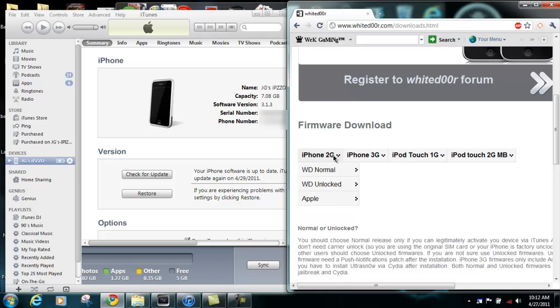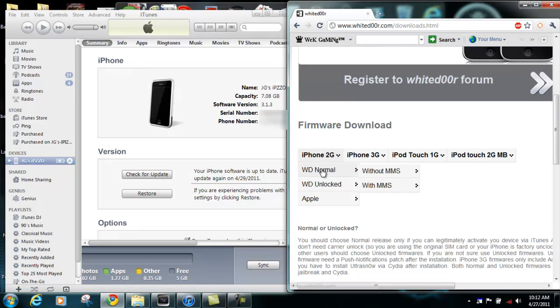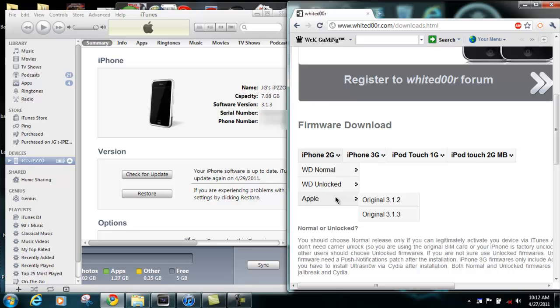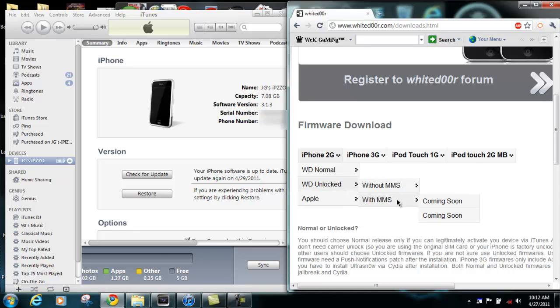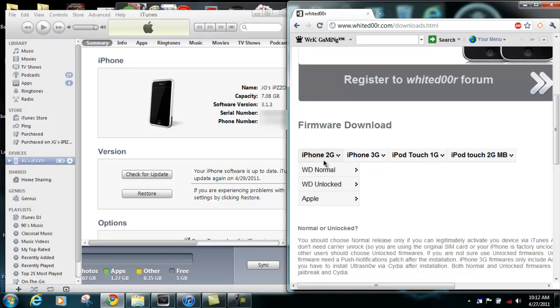I have a 2G so we're just going to go over here to the drop down menu. Now you can select which one you want. We offer the Apple original 3.1.2 and 3.1.3 firmware, the unlocked without MMS. Unlocked with MMS is currently not available and neither is the normal with MMS.